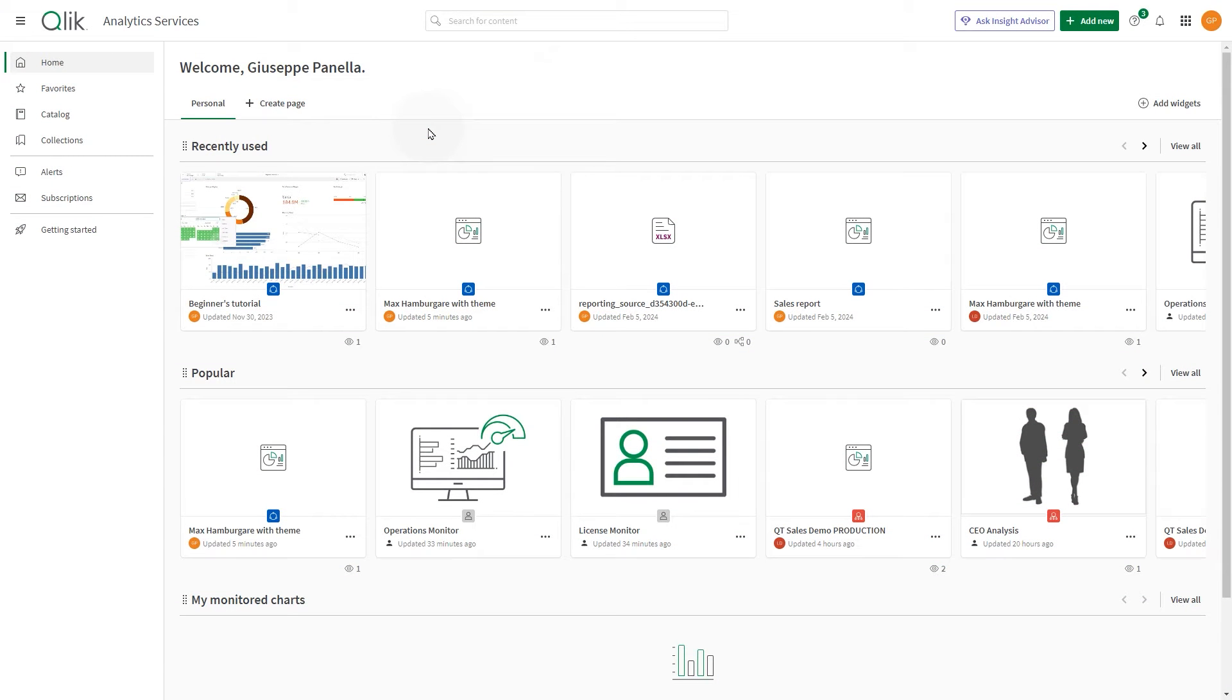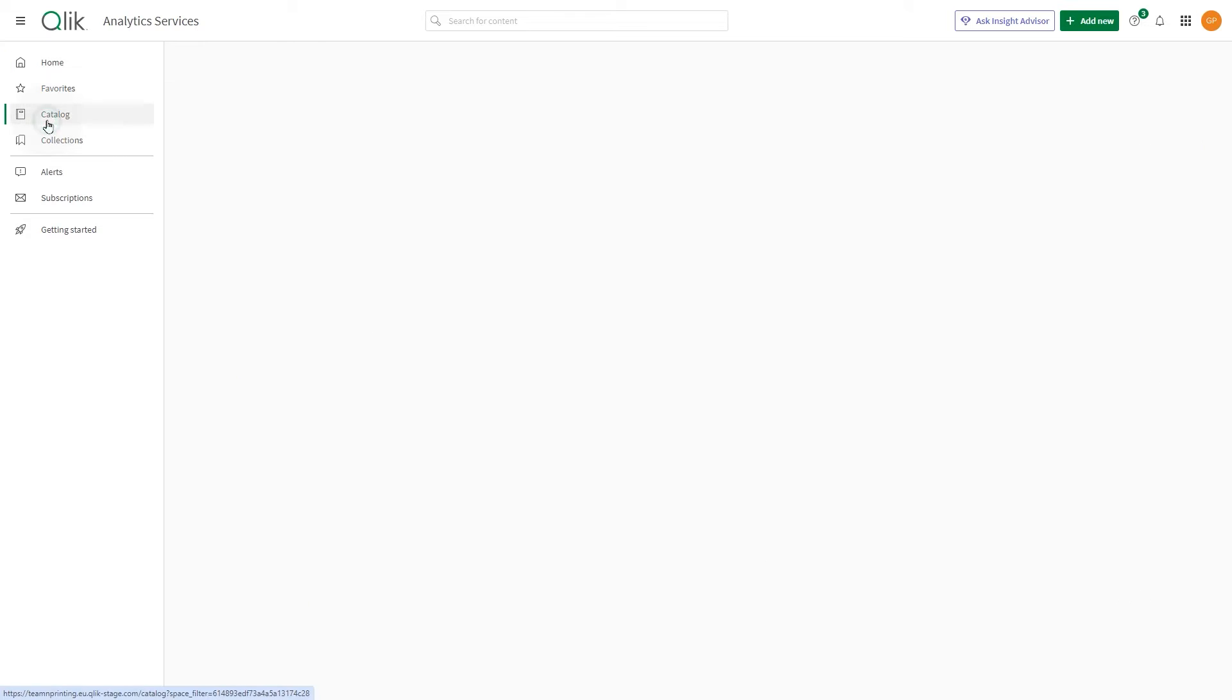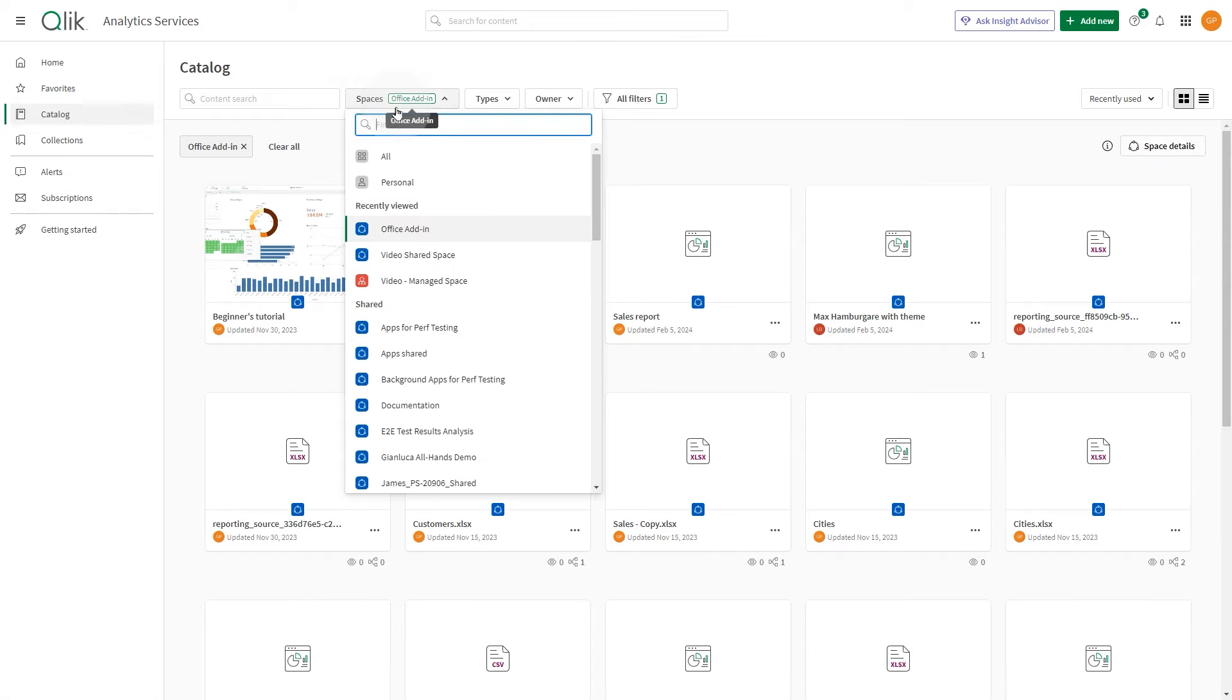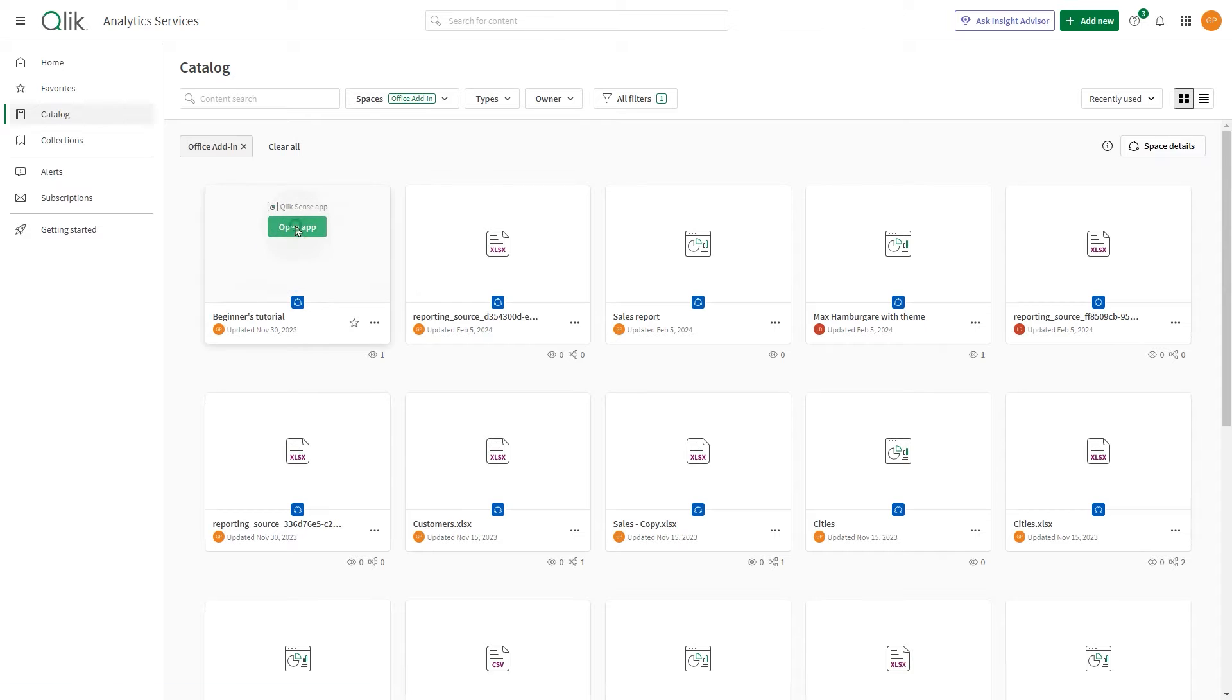This video demonstrates how to work with tabular reporting in managed spaces. To get started, you can use apps developed in personal or shared spaces. In this case, we have this app that we have developed in a shared space.